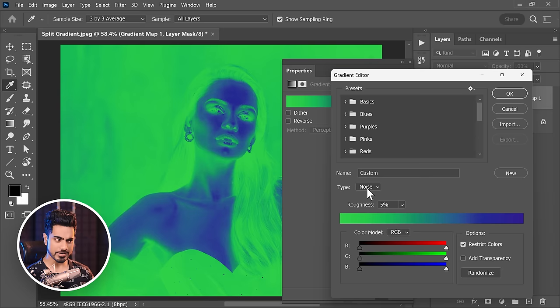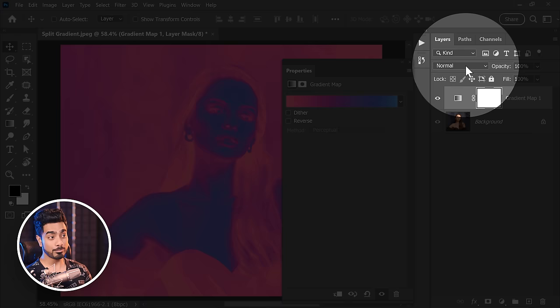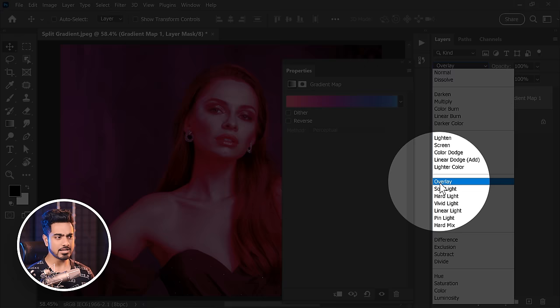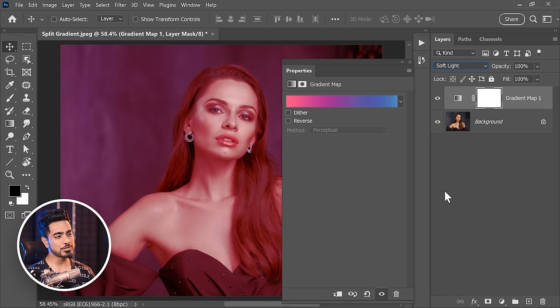You can click on Randomize to generate random colors. Since we want the essence of these colors, not the absolute colors themselves, we're going to take the help of blend modes. Change the blend mode from Normal — you can try Overlay, but Soft Light is a milder version of Overlay, so let's go with Soft Light. You might also need to decrease the opacity on top of that.